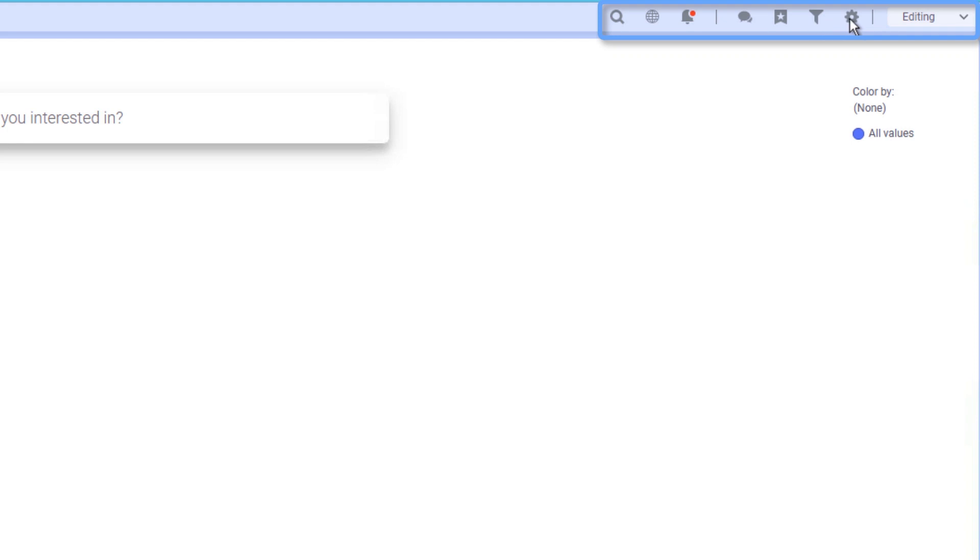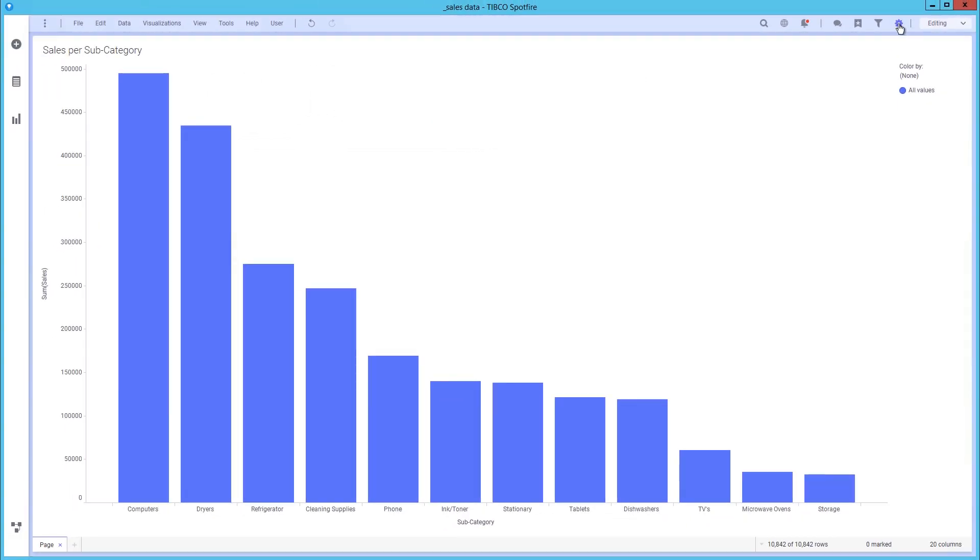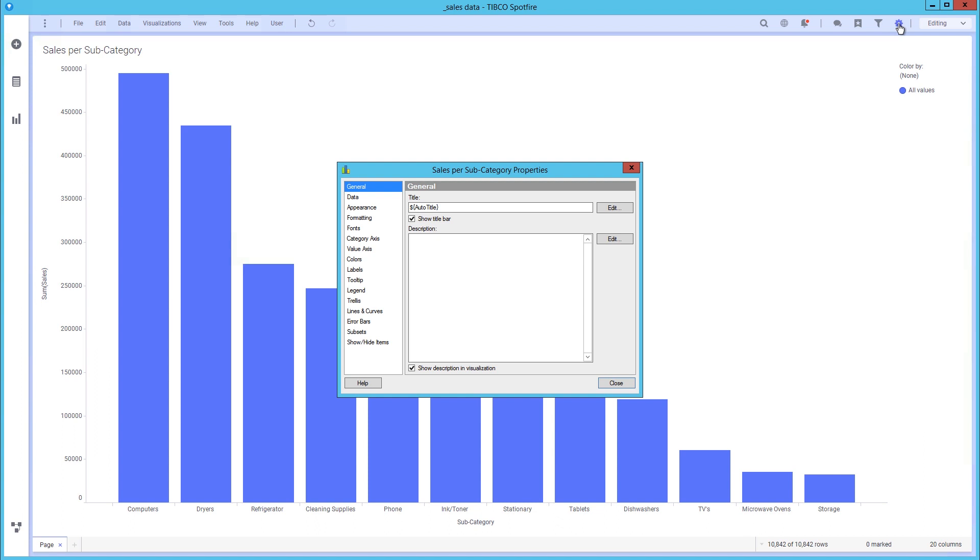and scheduled updates details. You can open the collaboration, bookmarks, and filter panels, as well as the visualization properties.